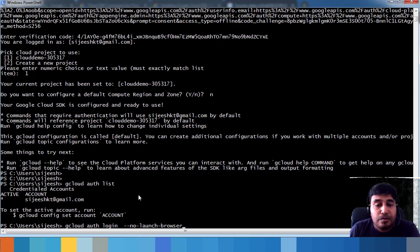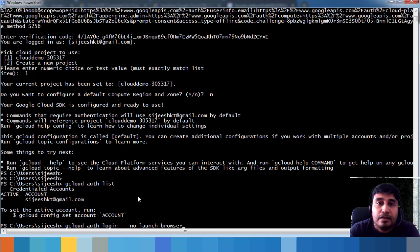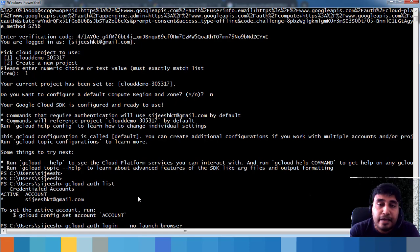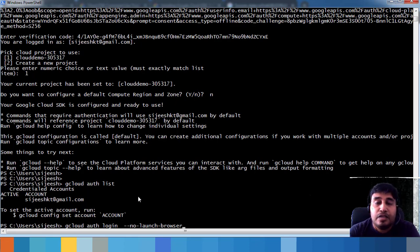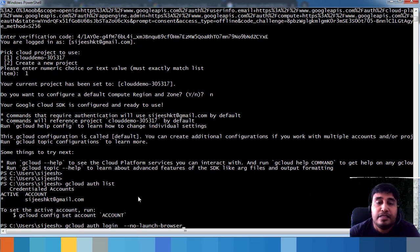We have successfully downloaded, installed, and done the initial setup for Google Cloud SDK, connecting it to our Google Cloud service using the gcloud init command. If you want to change your login ID, default project, or any settings, just run gcloud init again. We will learn more gcloud commands in upcoming videos. Please comment, subscribe, and like if you found this helpful.